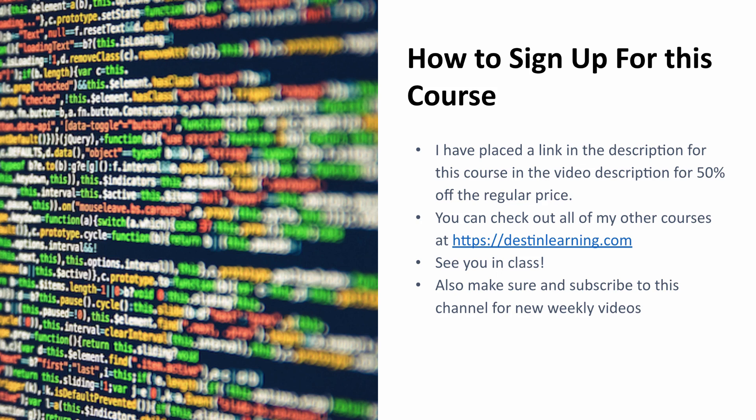Also make sure to subscribe to get access to this channel for weekly videos that I post on various information technology subjects. Thanks again and I'll see you again soon. Bye-bye.